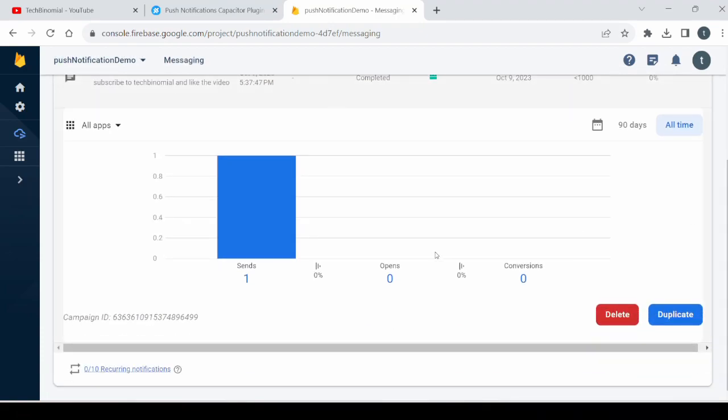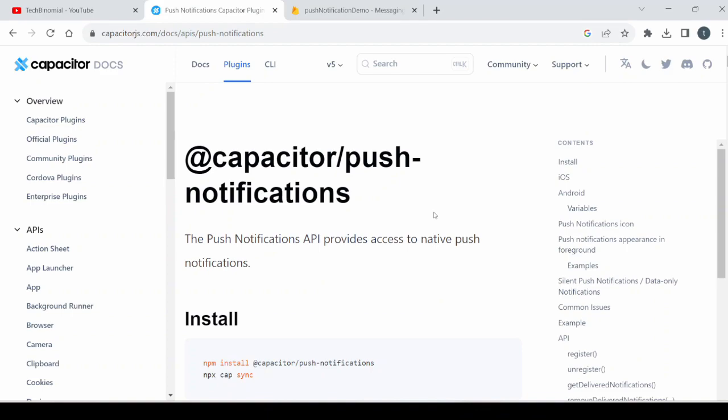And it will show that one notification is sent. So this is a simple demonstration of how you can utilize the push notification functionality in your Android application.